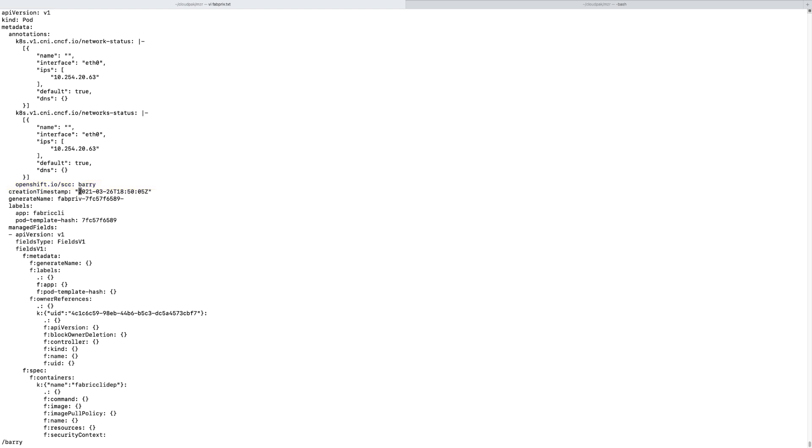So that is a very quick way for you to really understand what security context constraint you are running as. This is very powerful for allowing you to just see the dynamics of within your system, within your administration policies, how you can configure, use the default SCCs, create your own to actually boot up.